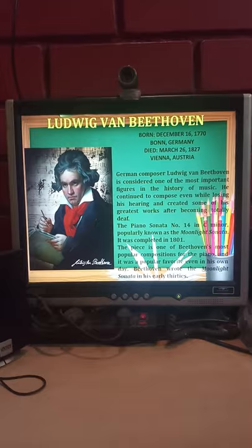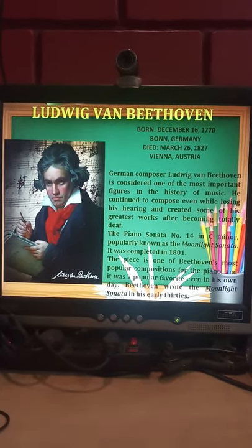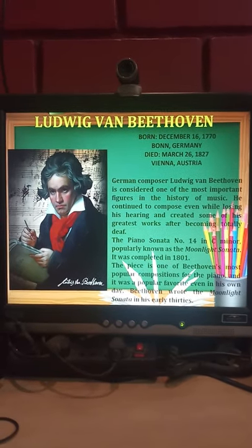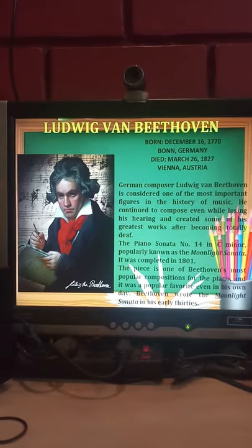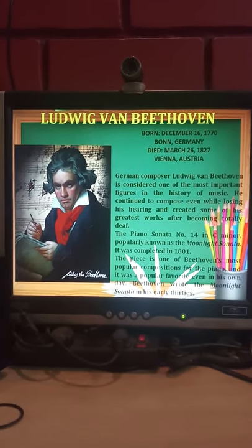The Piano Sonata No. 14 in C minor, popularly known as the Moonlight Sonata, was completed in 1801. The piece is one of Beethoven's most popular compositions for the piano and was a popular favourite even in his own day. Beethoven wrote the Moonlight Sonata in his early 30s.